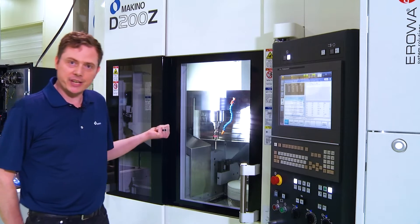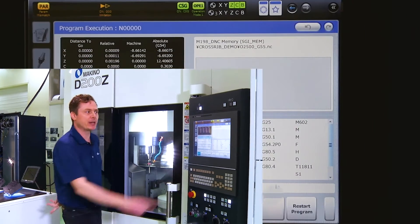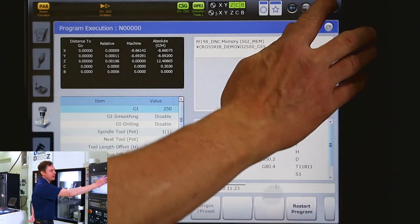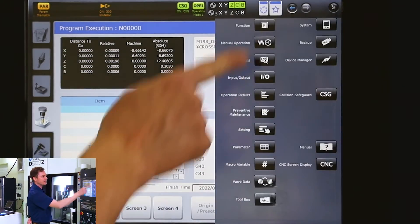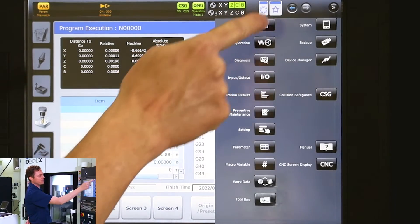We already have our probe in the machine, so the first thing we've got to do is go to our function page. That can be found in the support menu.